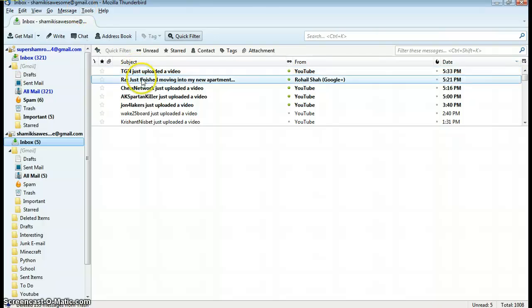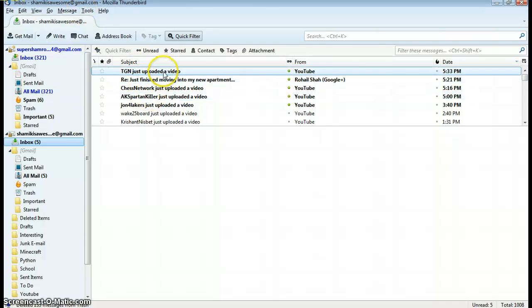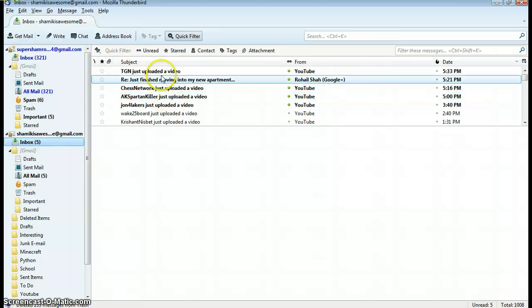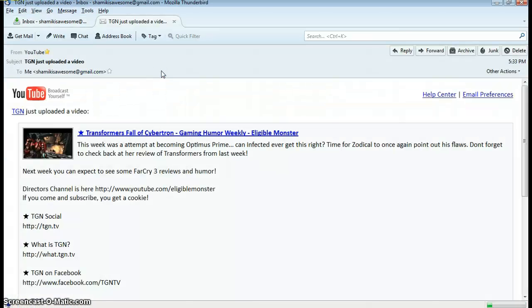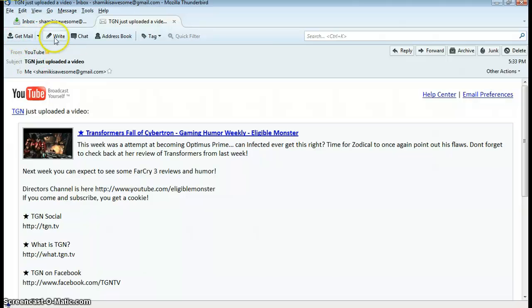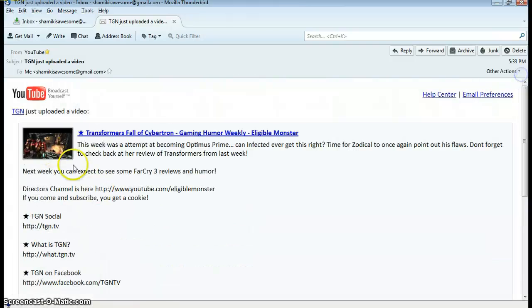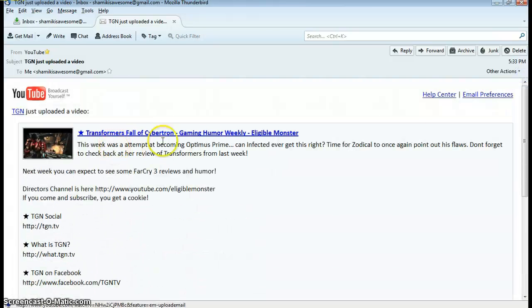One thing I didn't like is if I wanted to double-click a message to view it in a different tab, let's say it's a gameplay video. I have a new tab where I can tag this, get mail, write, reply, forward, all the usual stuff. I have my font and my subject and everything.